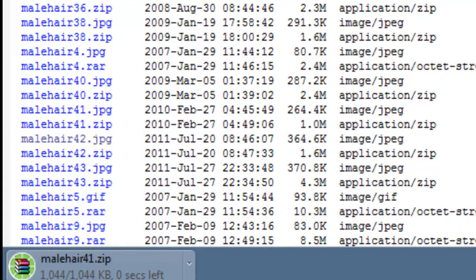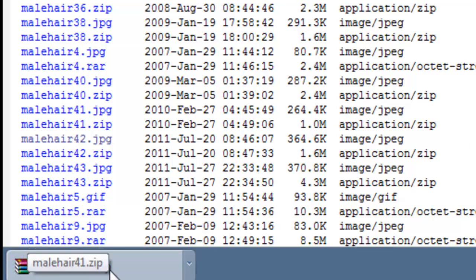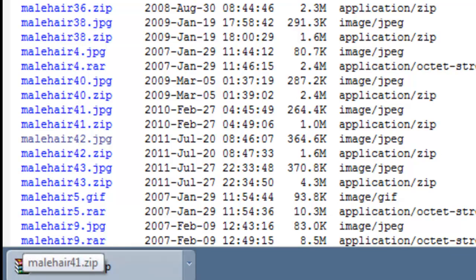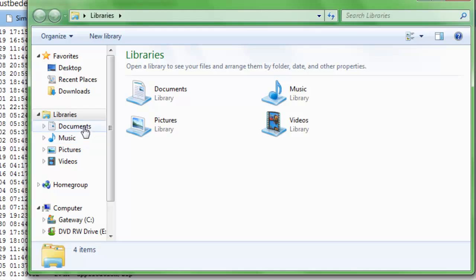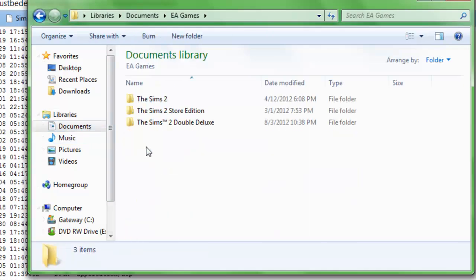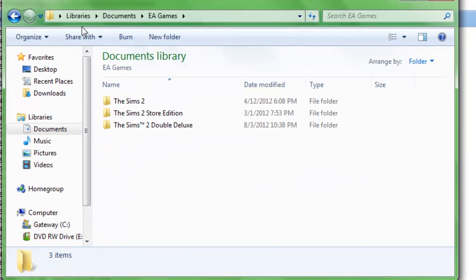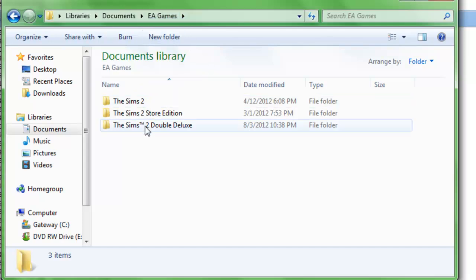And then it should download automatically. Now if you have WinRAR installed correctly and fully, it should be downloaded with the books right here. As you can see, the next thing you want to do is open up your programs files and go to EA games. So it's either libraries, documents, EA games, or whatever, wherever your EA games file is located.